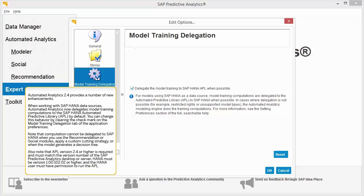Automated Analytics 2.4 provides a number of new enhancements. When working with SAP HANA data sources, Automated Analytics now delegates model training computations to the SAP HANA Automated Predictive Library by default. You can change this behavior by clearing the check mark on the Model Training Delegation tab of the application preferences.